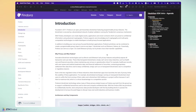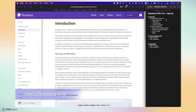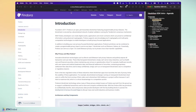Stepping right in, the first step for developers is to go to docs.findora.org — this is where all of our documentation is stored. Once you arrive at the site, you'll see it's broken up into essentially two main sections. One is the module section, which has a lot of theoretical and abstract concepts that explain what underpins the Findora blockchain.